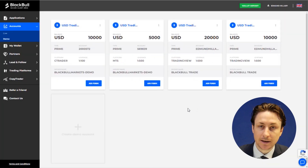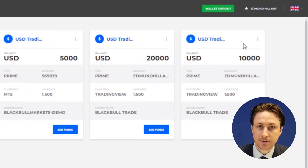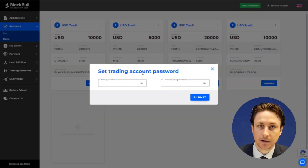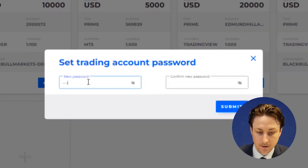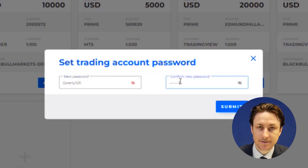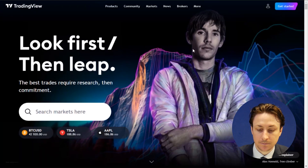It's important to set a password for this TradingView account, so before we proceed, we're going to click on the three-dot menu and then click Reset Password. In this pop-up window, we want to enter our new password. In this example, I'll use the password QWERTY123.